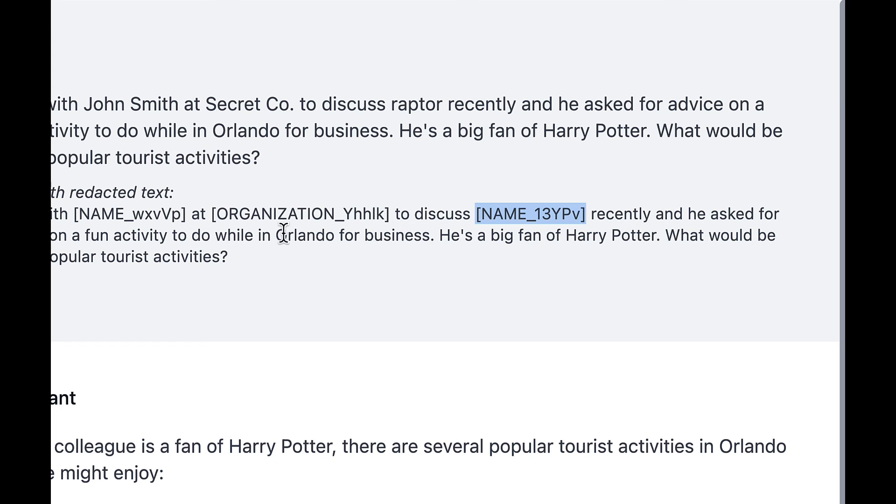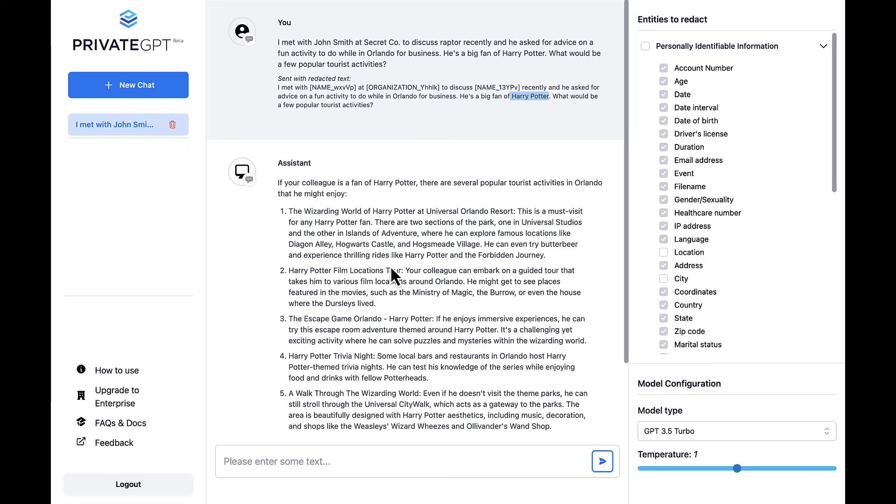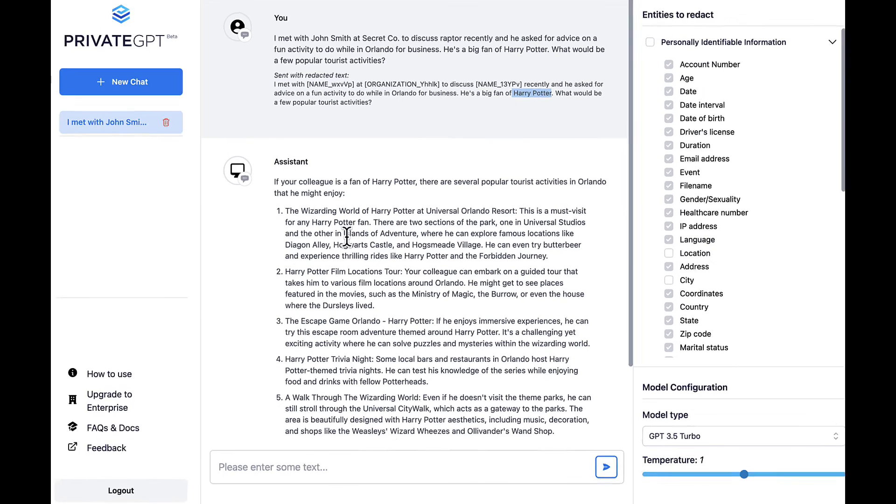At the same time, key contextual items like Orlando and Harry Potter are passed through. This maximizes the quality of the response from the LLM while still meeting privacy needs.